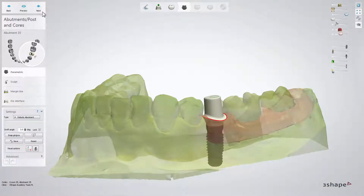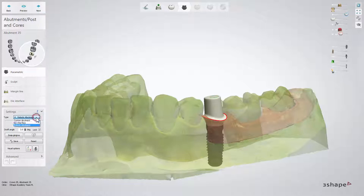Now, being in the step called Abutment and sub-step Parametric, start designing your abutment. We recommend to work on a robotic abutment. The type of abutment can be changed under Settings.